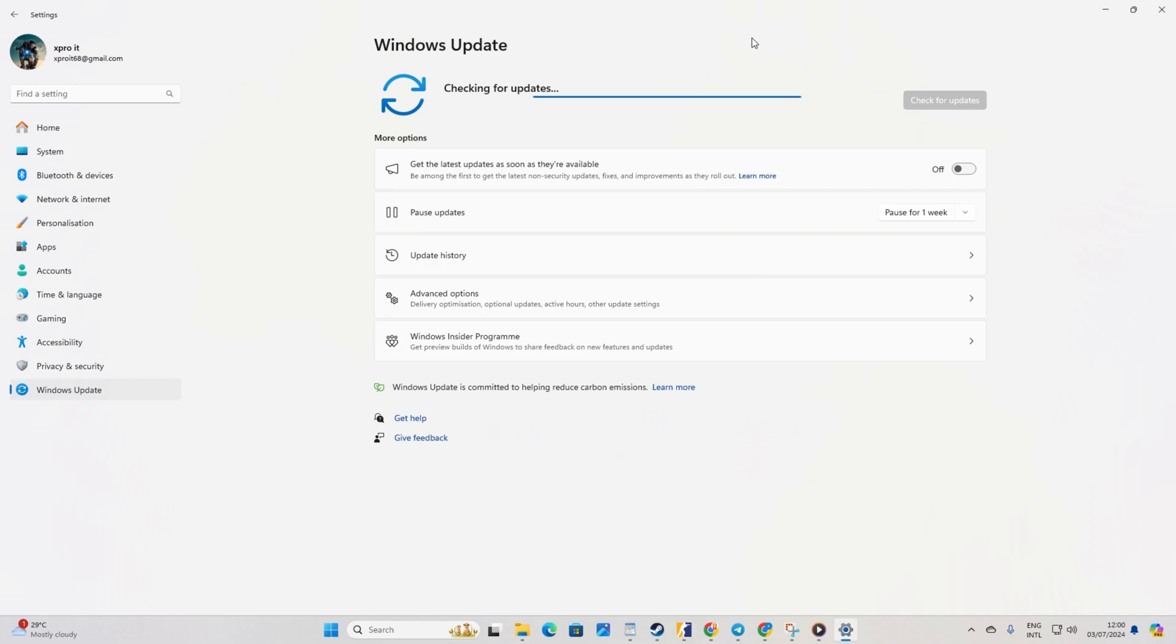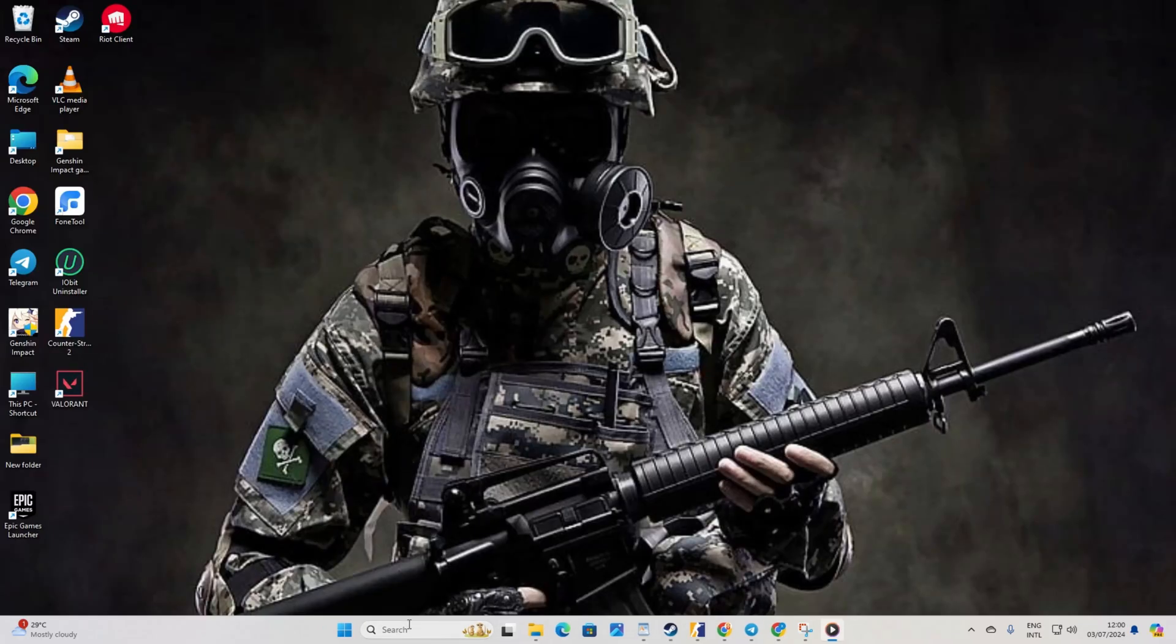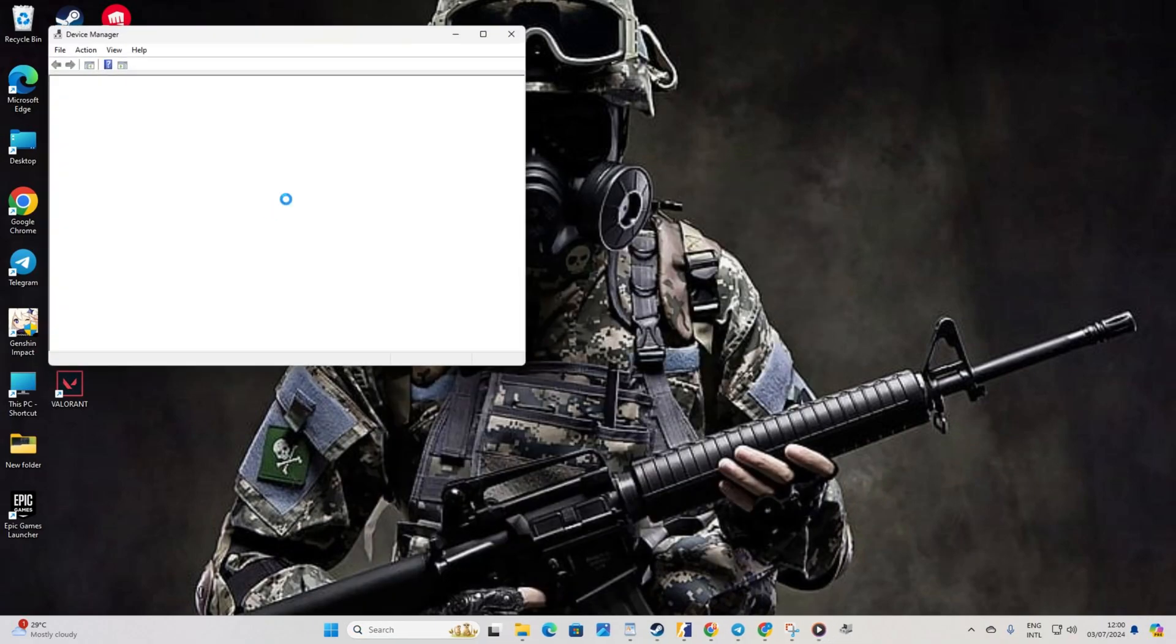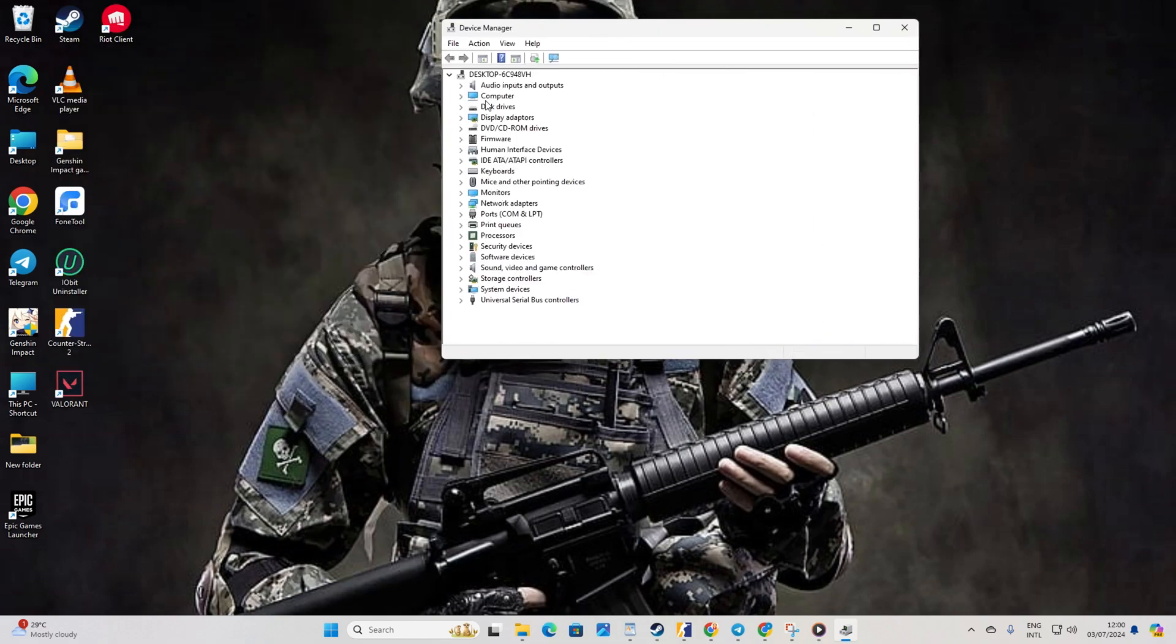Method 2: Use Device Manager. If no updates are found through Windows Update, open Device Manager. Type Device Manager in the search box and click to open it. Then, expand Display Adapters by clicking the little arrow.